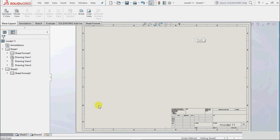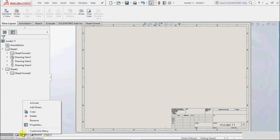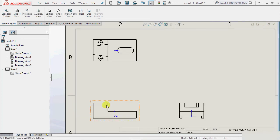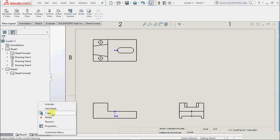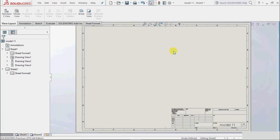Now in this model we have two sheets: Sheet 1 and Sheet 2. To activate a sheet, right-click on the sheet and select the Activate option. The sheet is now activated. To activate another sheet, right-click and select Activate, and there we can add different views and projections as required.